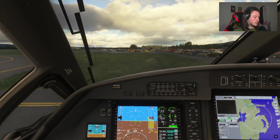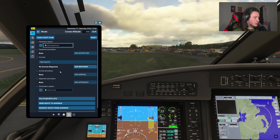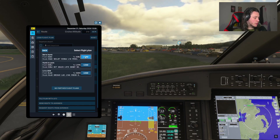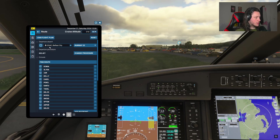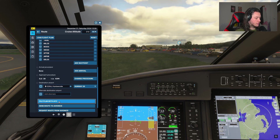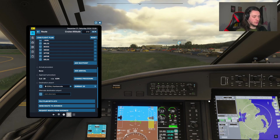As always, the easiest way to load a flight plan into any plane that's got avionics and flight plan ability is to load a flight plan into your EFB. Here's one I made on the online flight planning tool — if you want to know how to do that I've got a video linked at the top. It's from EGAC, which is Belfast City, to EGNG, which is Humberside. To load this you'd hit 'File Plan with ATC', then 'Send Route to Avionics', and that will load it straight into the system.